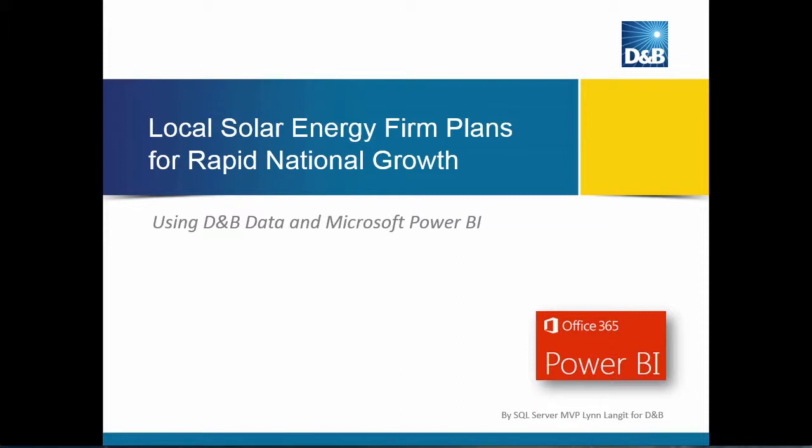Hi, I'm Lynn Langett for Dun & Bradstreet. In this upcoming presentation, we're going to take a look at using data to grow a business. So I've lots to show you, so let's get started.